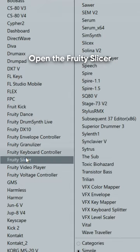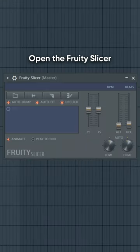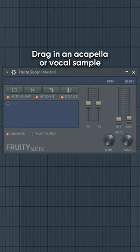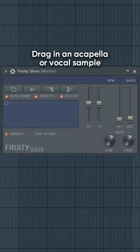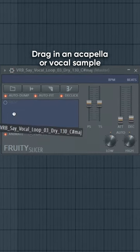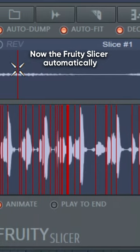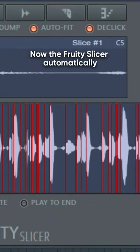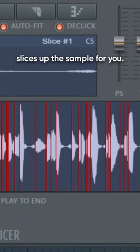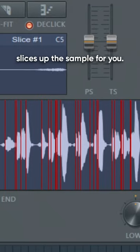How to make vocal chops in FL Studio 20. Open the Fruity Slicer and drag in an acapella or vocal sample. The Fruity Slicer automatically slices up the sample for you.